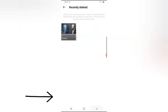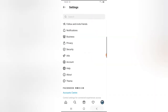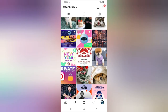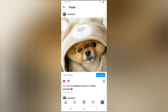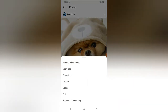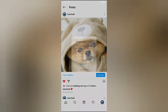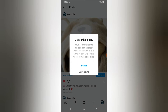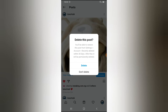Let me go ahead and show you from the beginning by deleting a post from my Instagram. I'm going to click on this particular post, go to this section, and delete it. You can see there is an option that says 'Delete this post — you'll be able to restore this post from Settings > Account > Recently Deleted within 30 days, after that it will be finally deleted.' If you decide not to delete, you can tap 'Don't Delete,' but I'm going to go ahead and delete this.